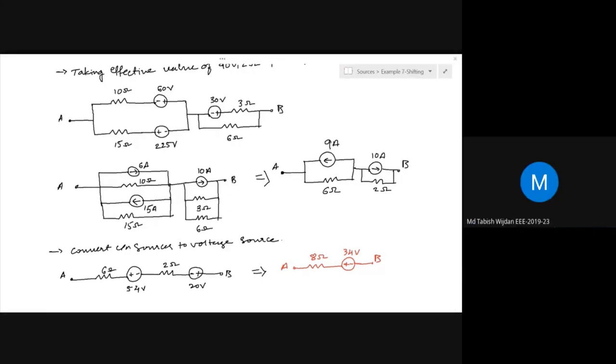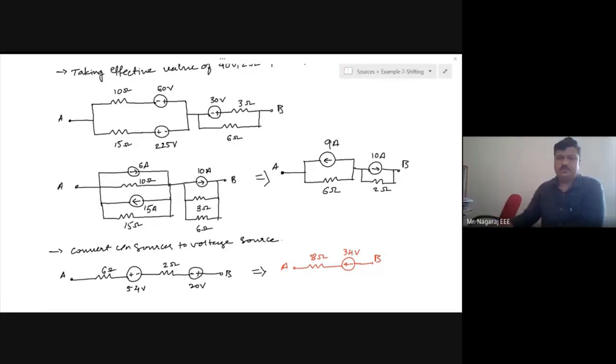With this example solution we end today's session. In the next class we will look into star-delta transformation of resistance, which is another circuit reduction technique for passive elements.